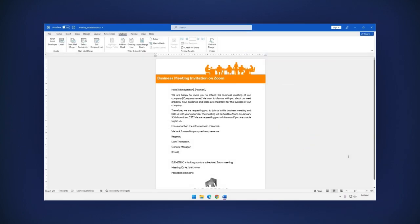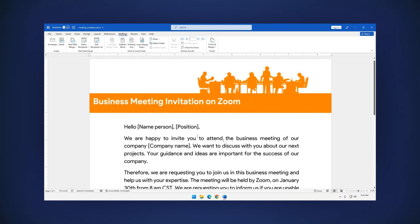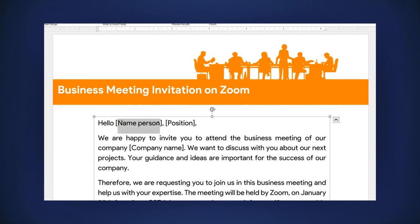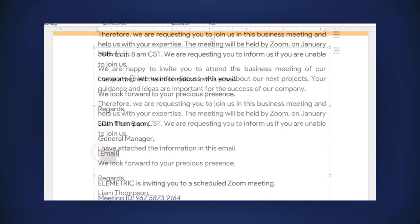As an example, I have a memo about a work meeting I want to send to the different members on the list. Let's delete Name, Position, Company, and Email.